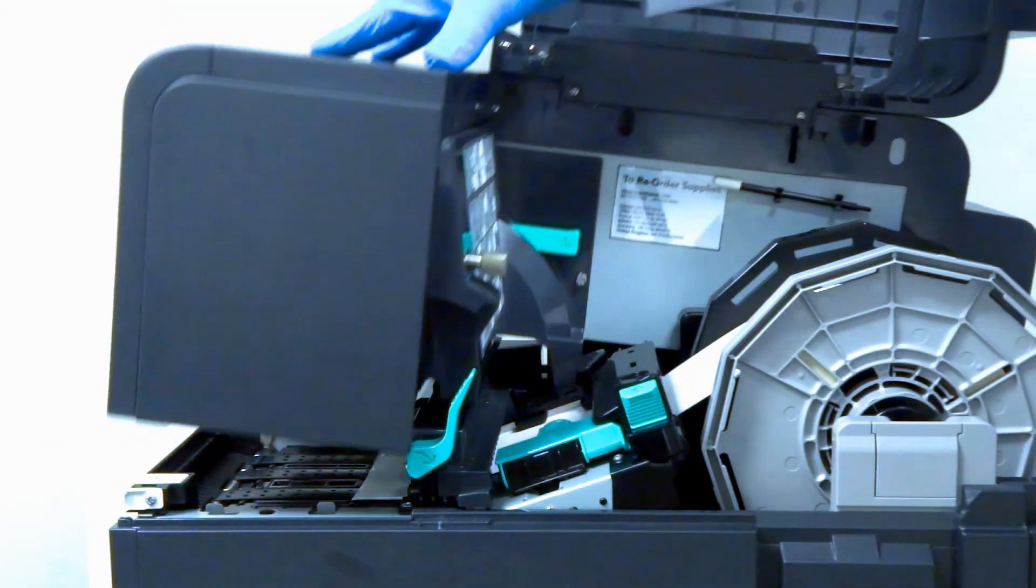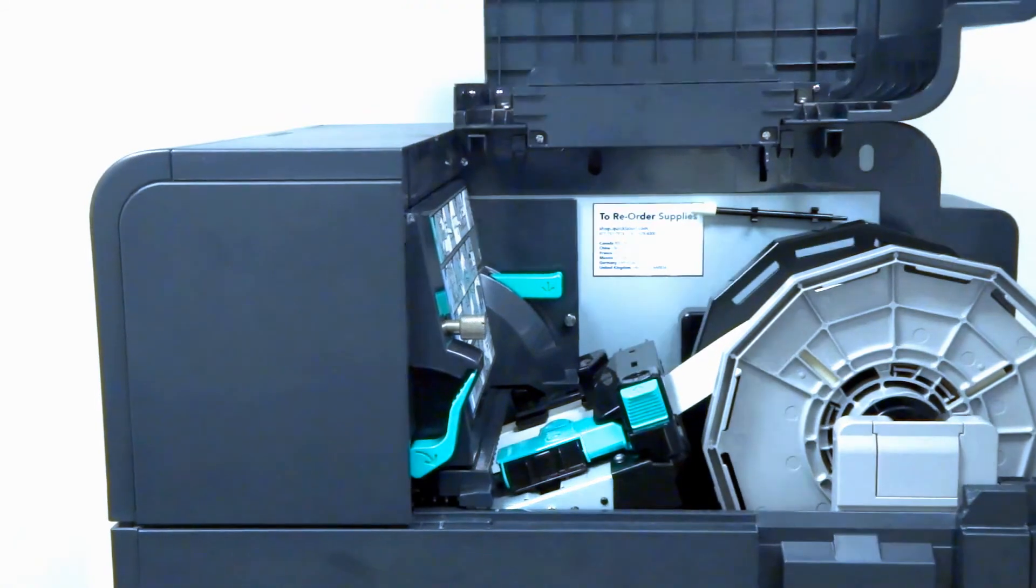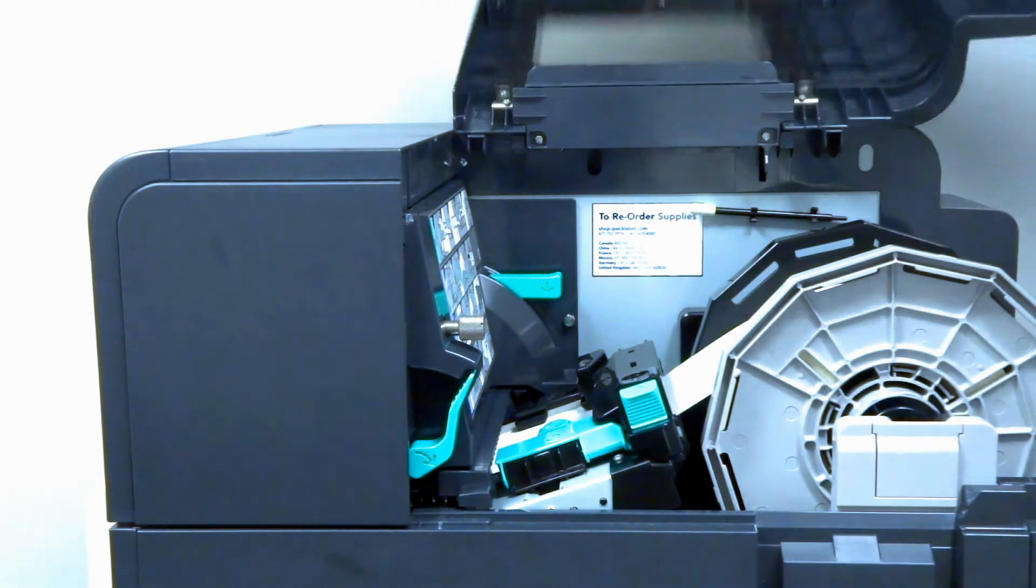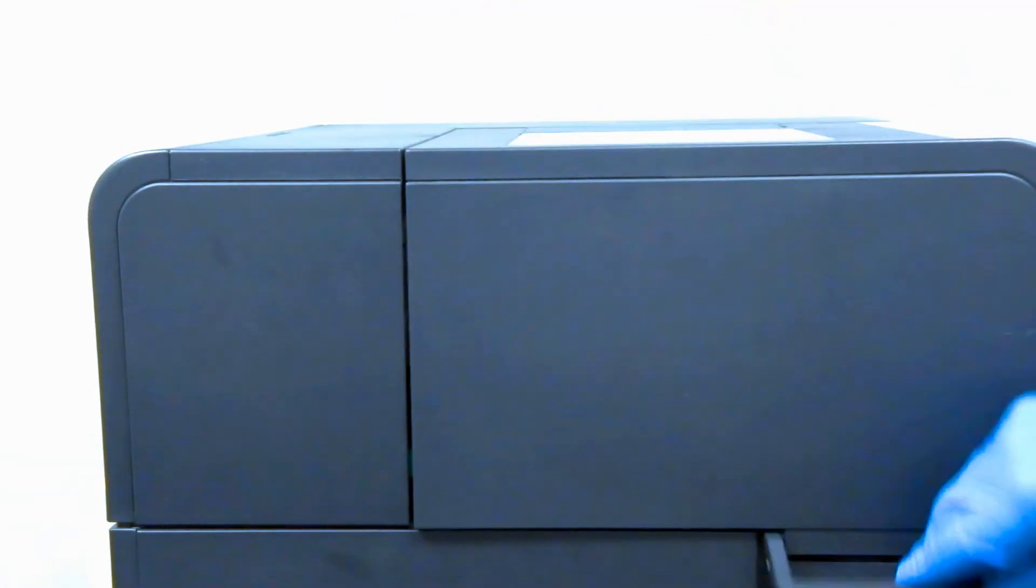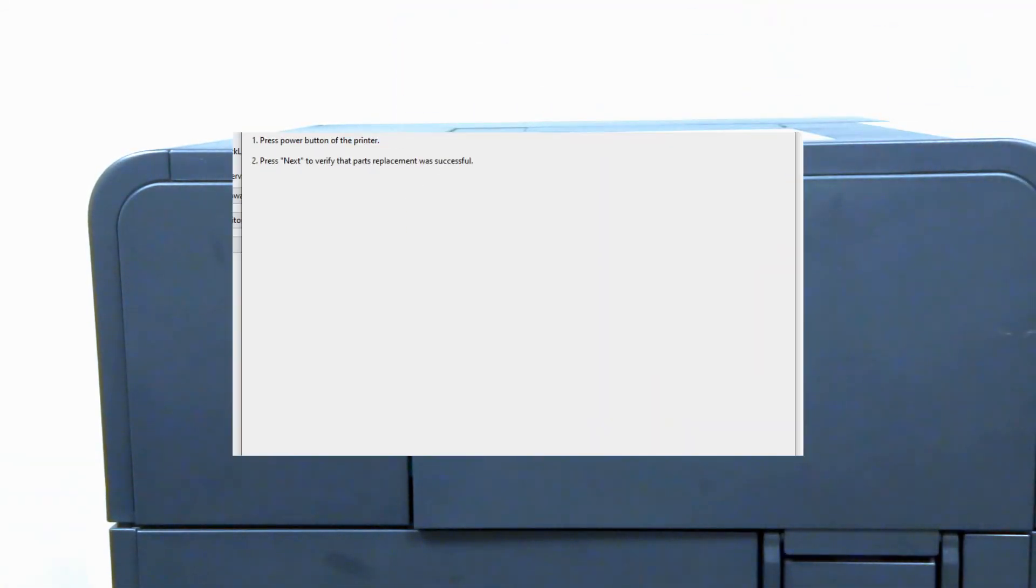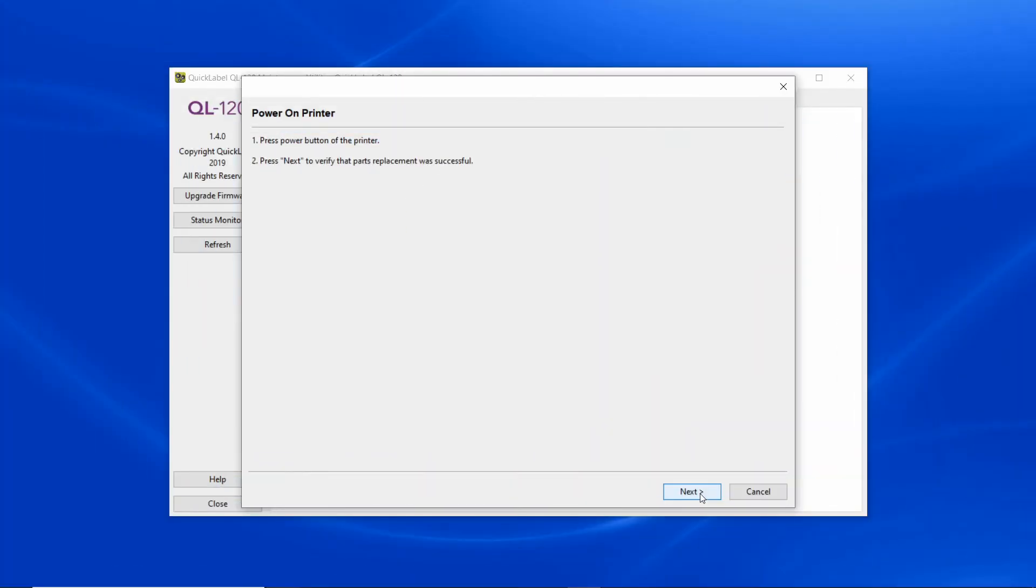Close the printer and close the printer cover. Now you can power on the printer and hit next. Turn on the printer.